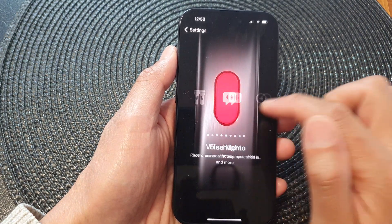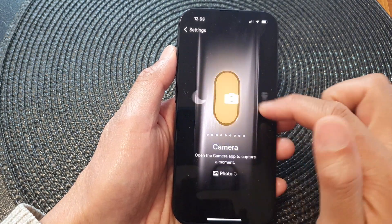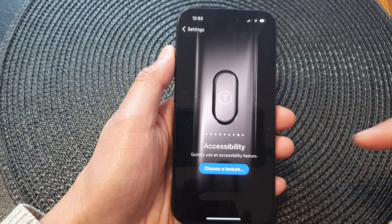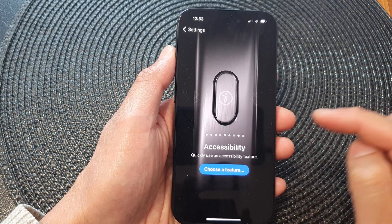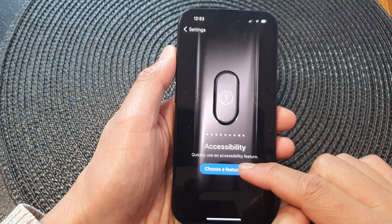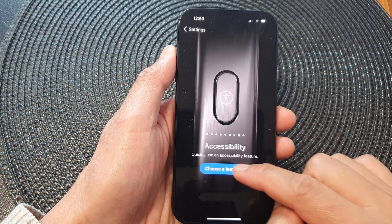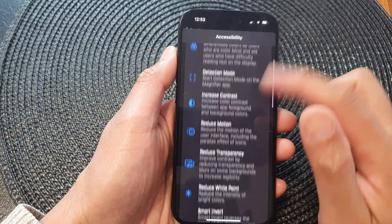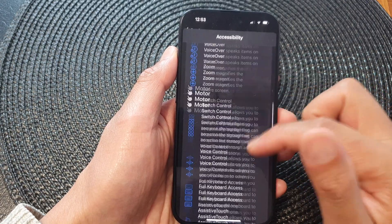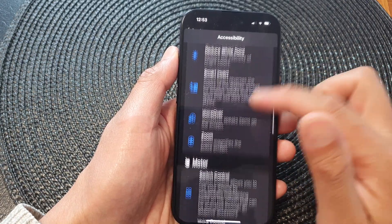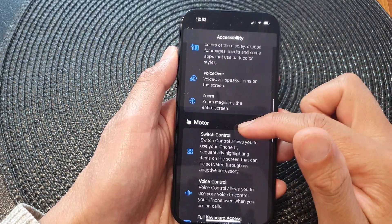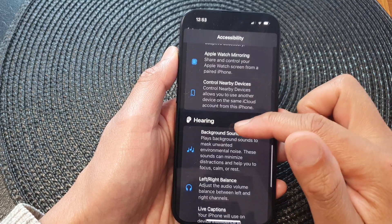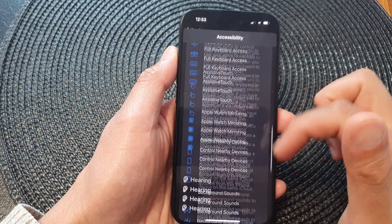Next, swipe across until you can see it says Accessibility, then tap on Choose a Feature. In here you can choose a feature from Vision, from Motor, from Hearing, or from General.